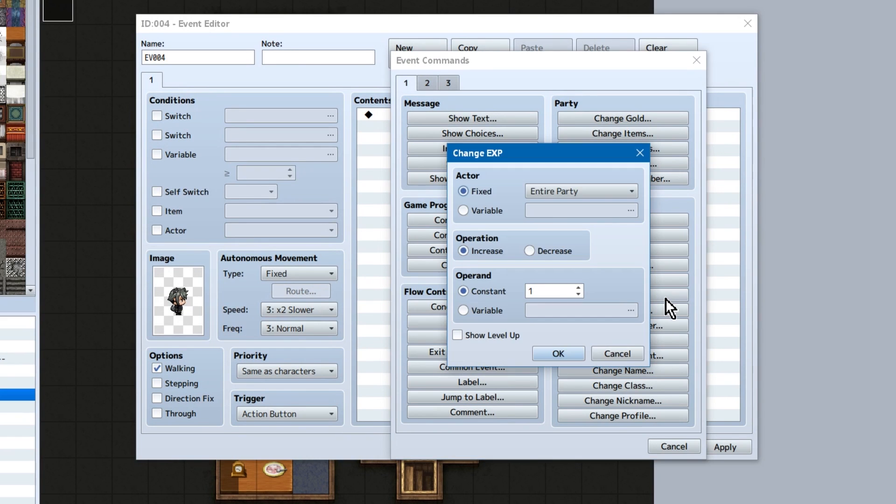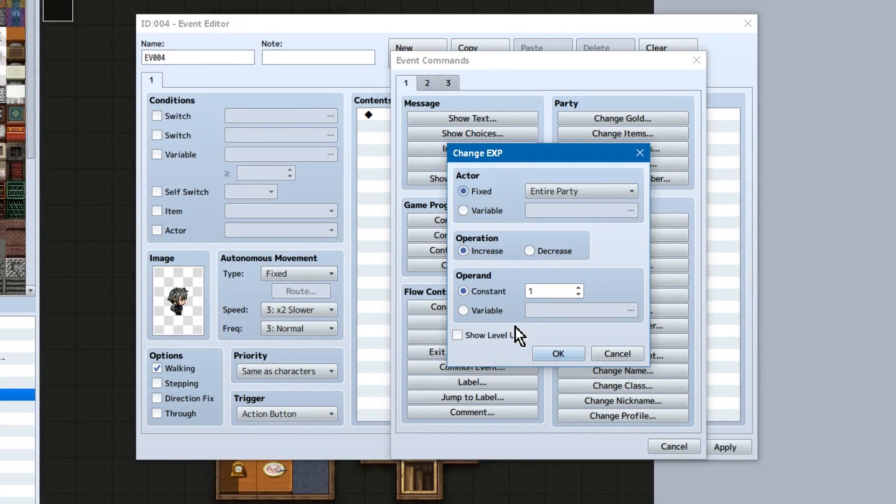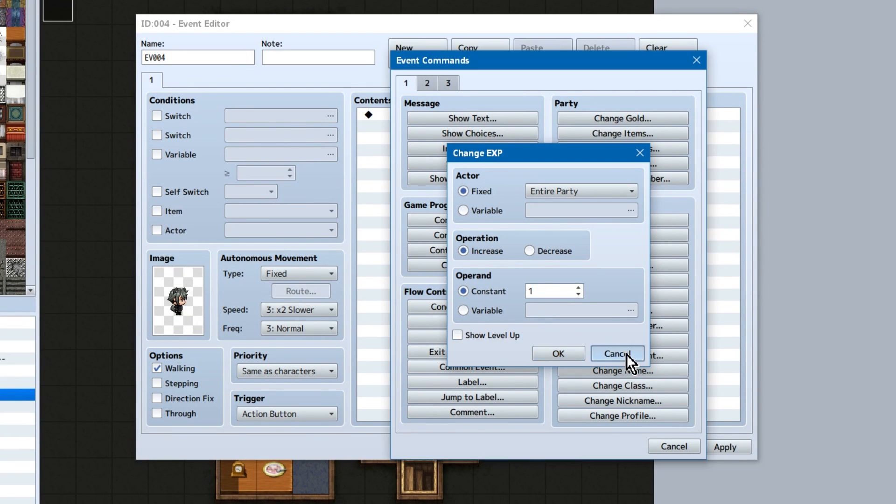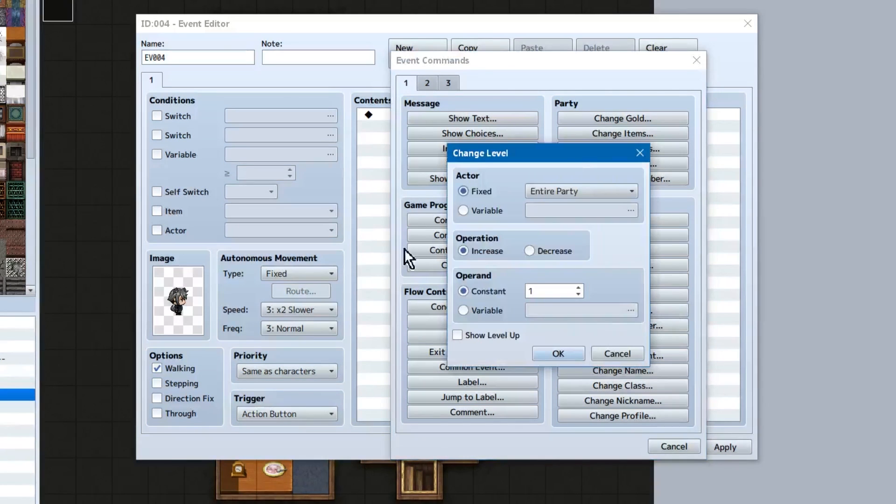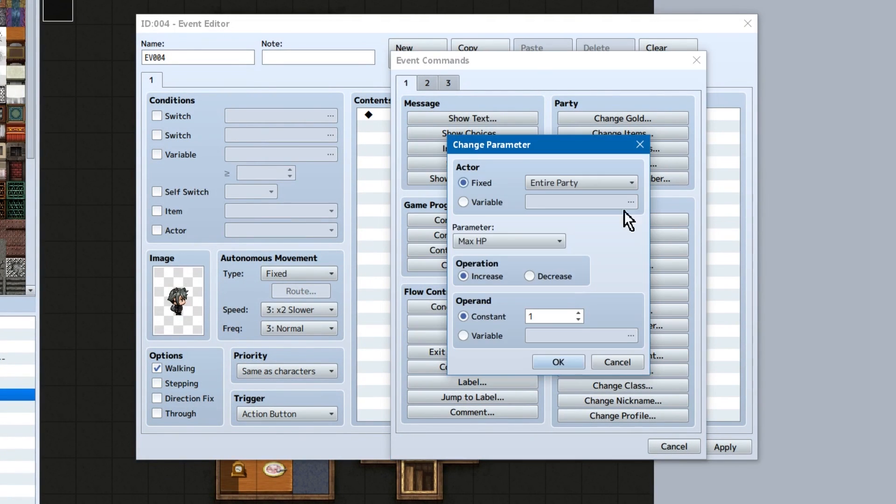Back to our nice familiar window, change XP works the same as HP, MP, and TP. With an added checkbox for show level up, which will display a level up message if the actor levels up. Change parameters! You've got this by now, right?